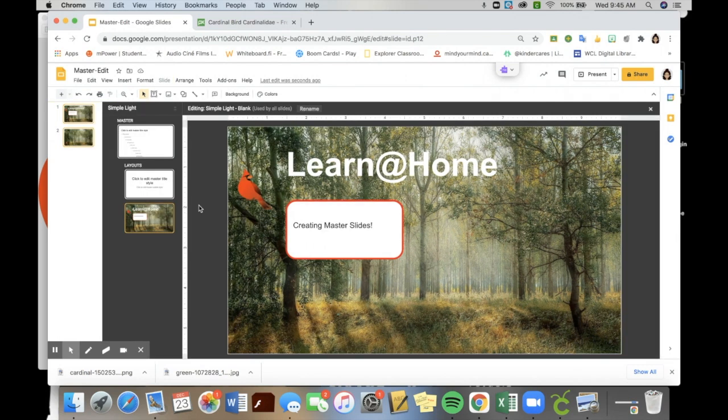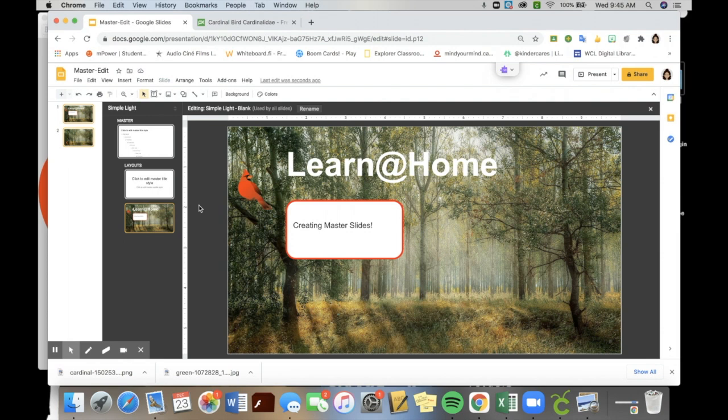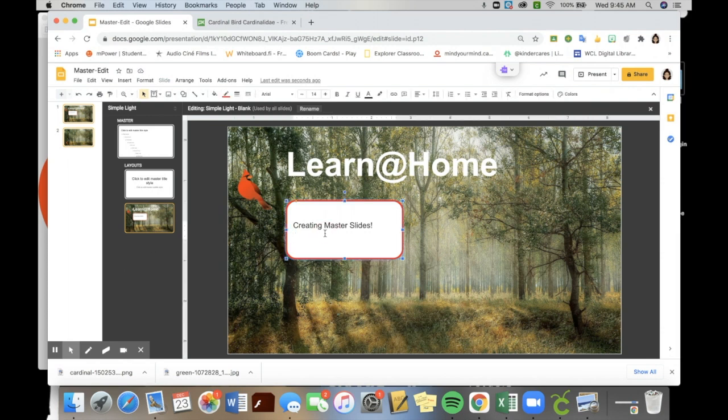So it looks a little bit different than what we're used to, but again, you can do everything in this. So I have just added a background. I have added an image. I've added a text box. Everything is able to be edited within this when you were in the edit master slide.